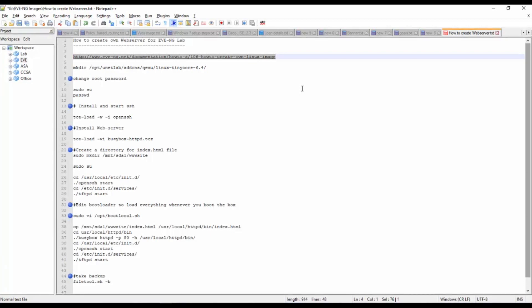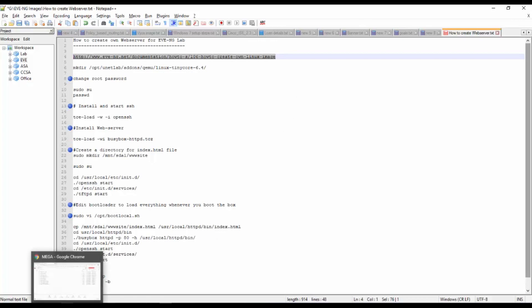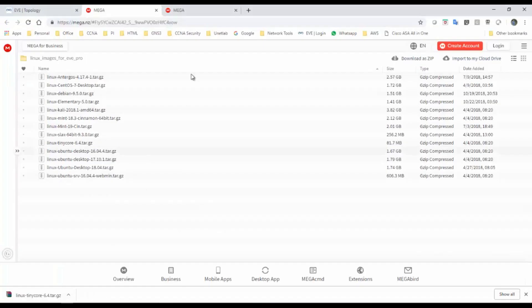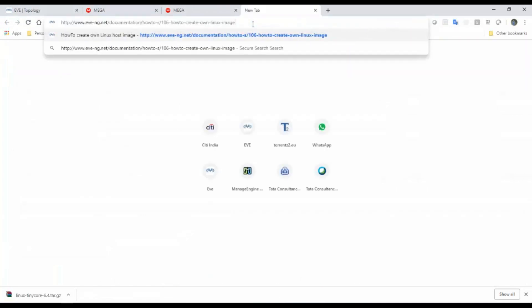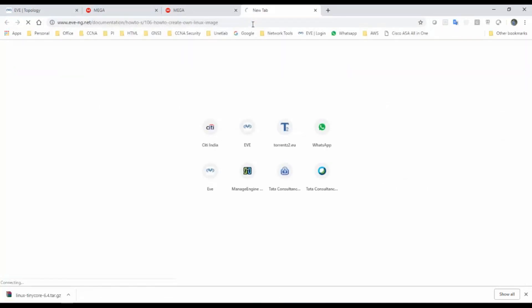Hi all, welcome back. Today we are going to perform a small video on how to create your own web server for EVE-NG. I have downloaded a Linux image from the EVE-NG website. I will provide the link in my description to download this image.